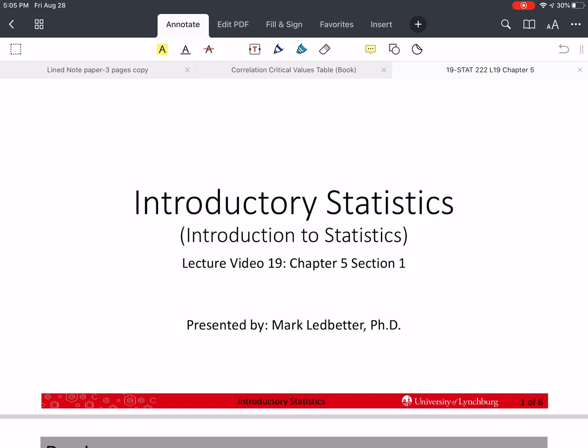Welcome back to our series on introductory statistics. I'm Mark Ledbetter. This is lecture video 19, and we're going to cover section 1 of chapter 5, which is basic probability.